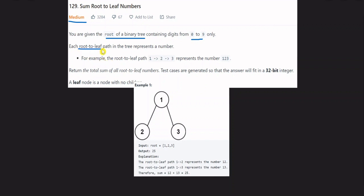There is one root-to-leaf path. For example, here is a root. If we have a leaf path like 1, 2, 3, what is the root-to-leaf path? It's 123.